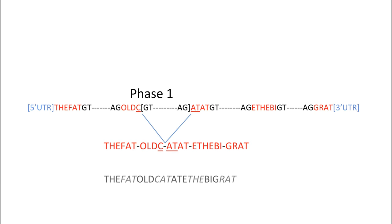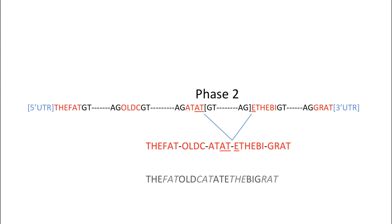If the splice site cuts off the codon in an exon after two bases, we would consider the five prime splice donor site for that exon to be in phase two. In this example, the word ate is split between two exons. The letters A and T are in exon three and the letter E is in exon four.